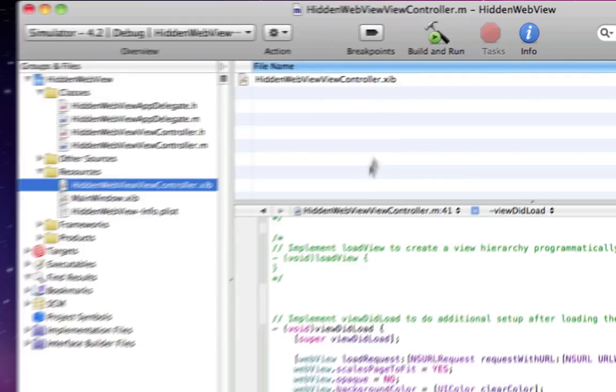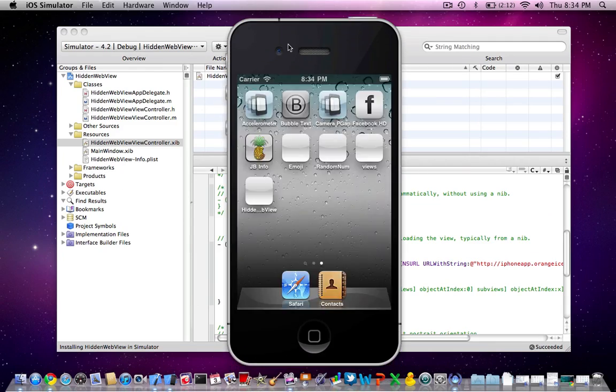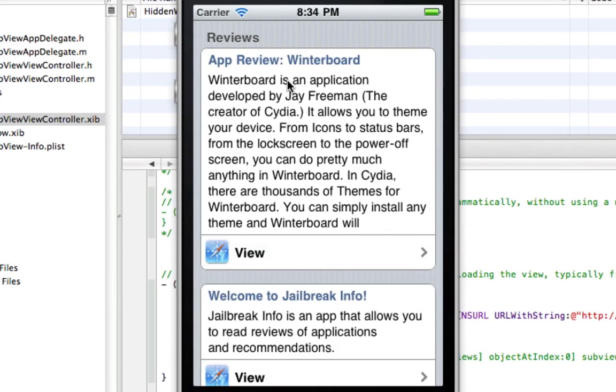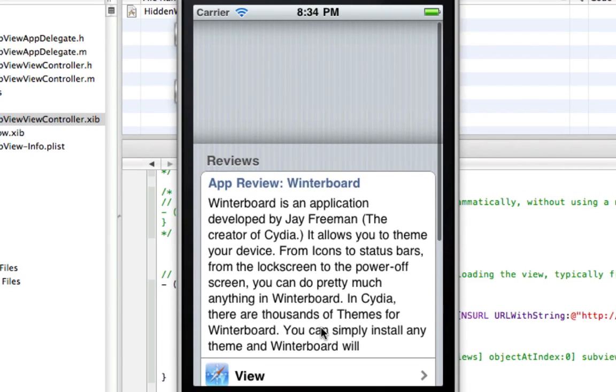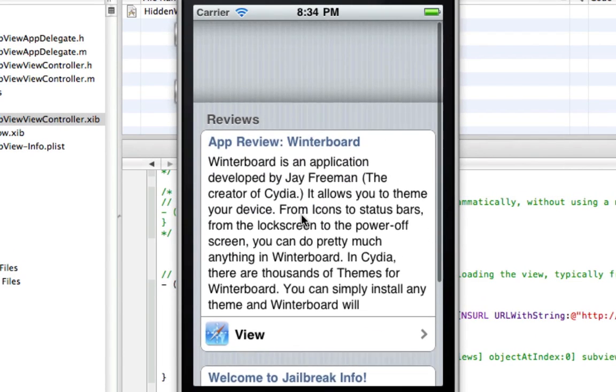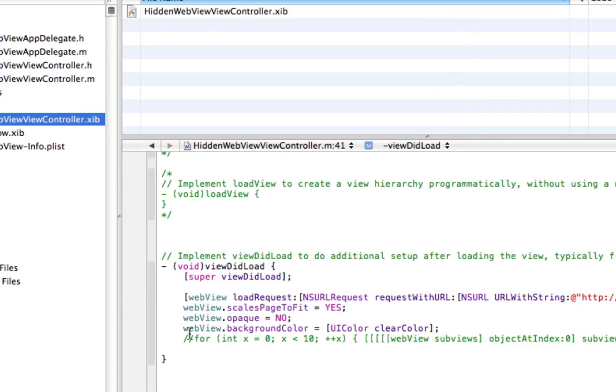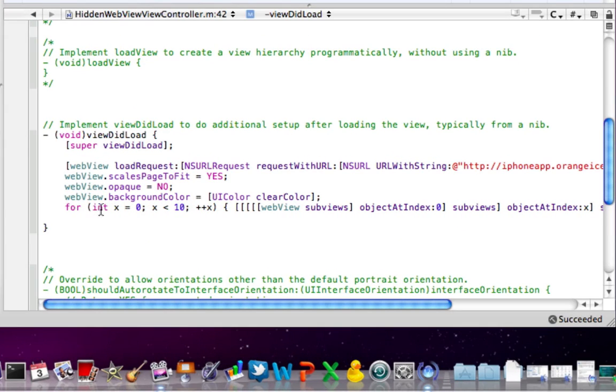And now basically, if we build and run right now, what we're going to get is a WebView. But as you can see, the shadows still look a bit weird. So what we're going to do is run this for loop. It's going to remove all of our shadows by hiding the resource.